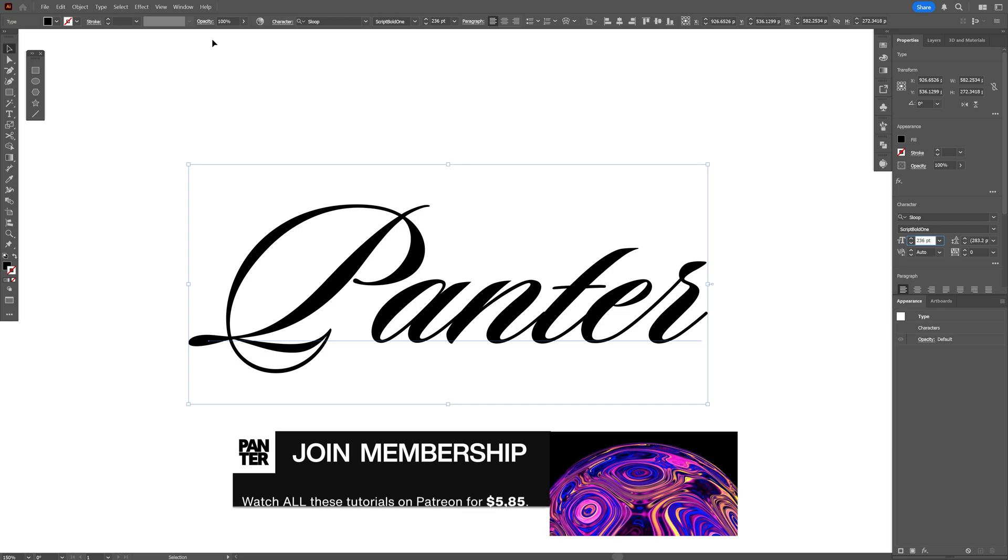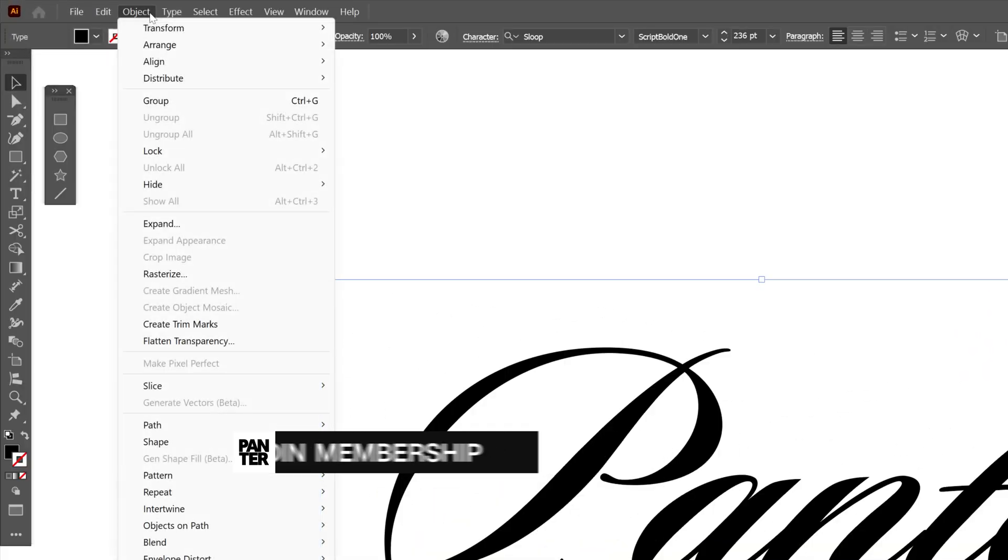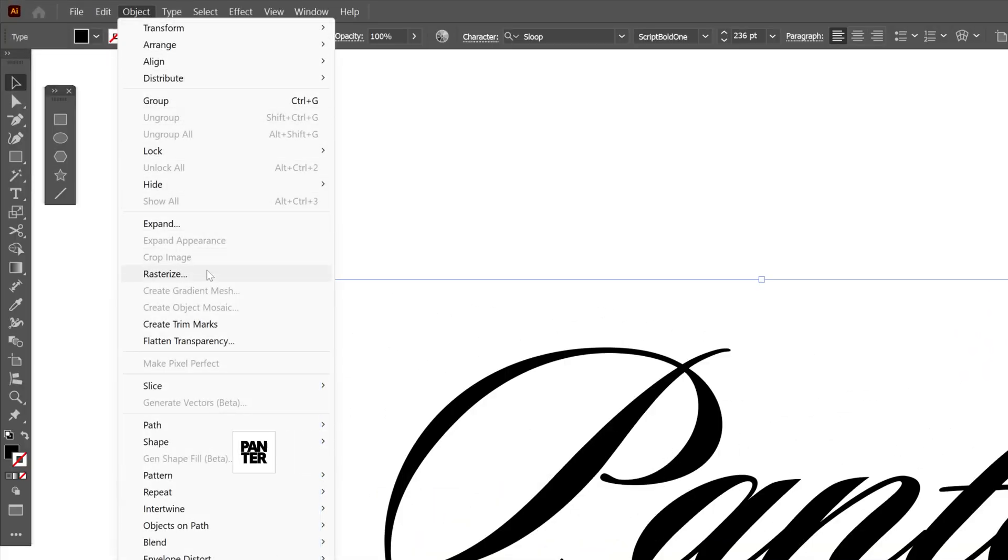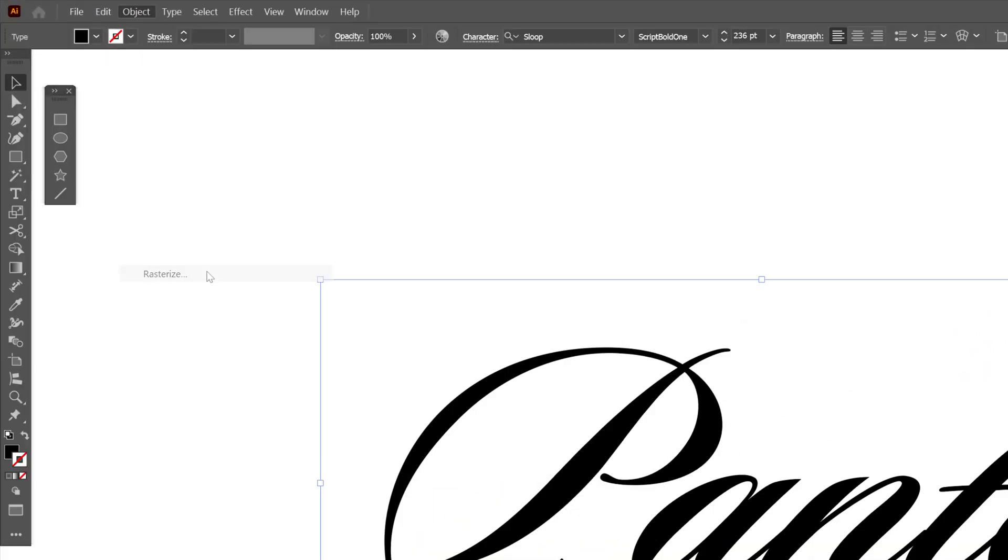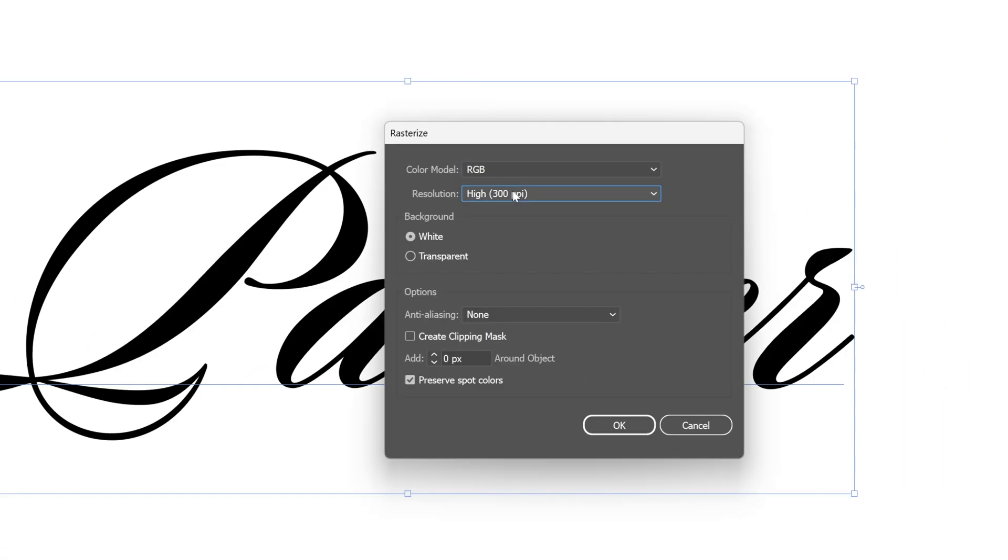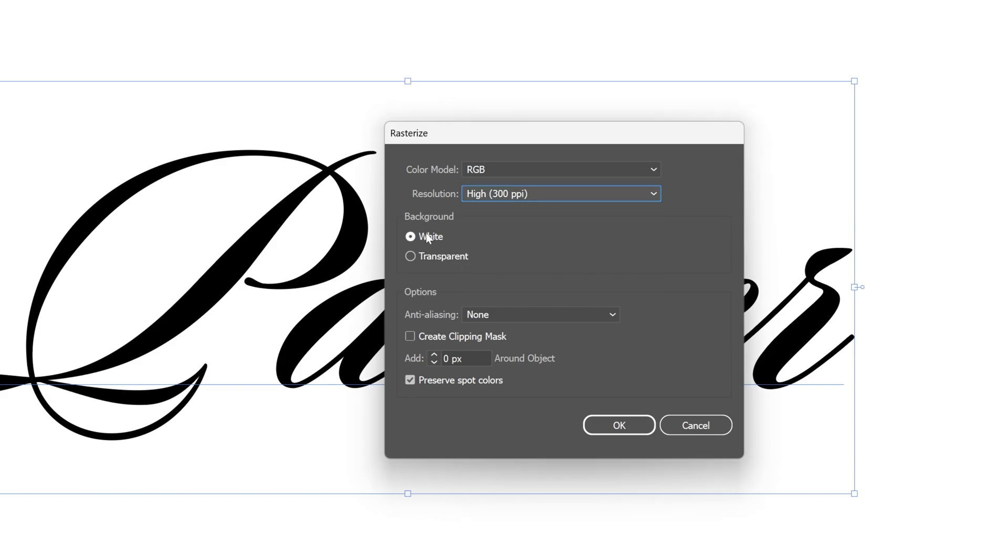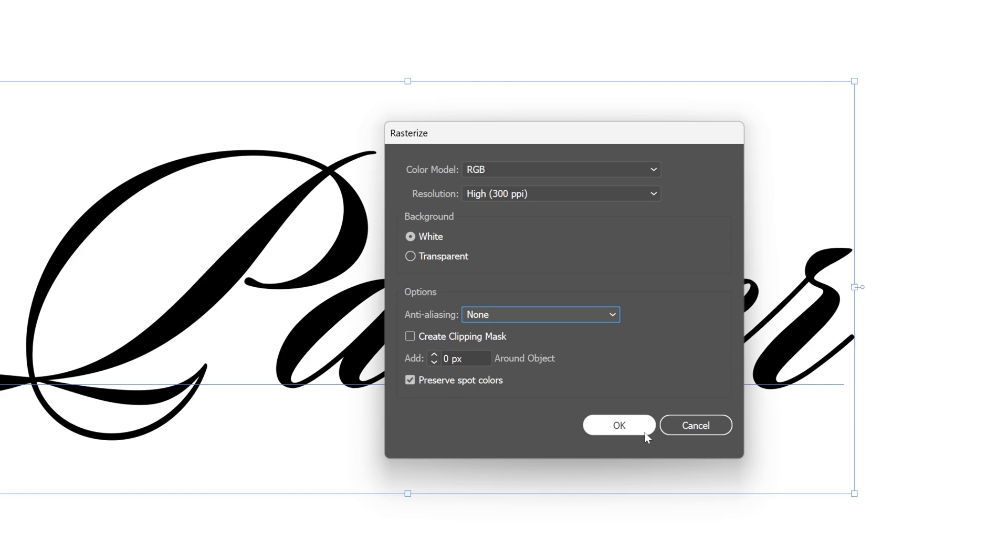After this we're gonna go to the Object, click on Rasterize, make sure that you're on RGB, resolution 300, white background, and also make sure that the anti-aliasing is on none. Click OK.